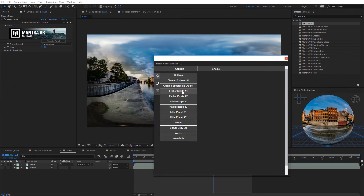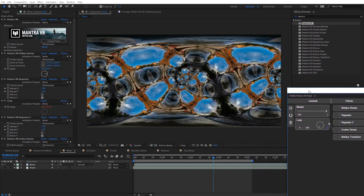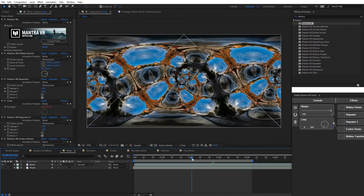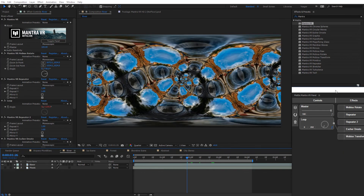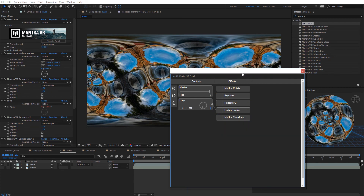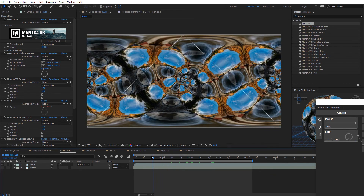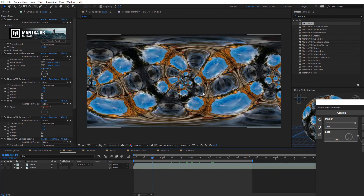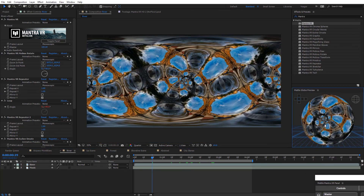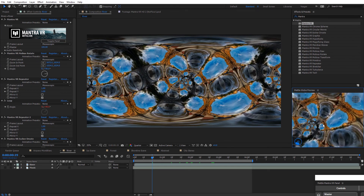Let's look at the Escher Droste number two preset. Moving the panel aside, we see a really nice Escher Droste effect combined with the repeater. The panel shows Mobius Rotate, Repeater (two instances), Escher Droste, and a Mobius Transformation. This is a pretty complex preset with an awesome result that twists inward and is fully seamless. In the global preview it looks really striking.